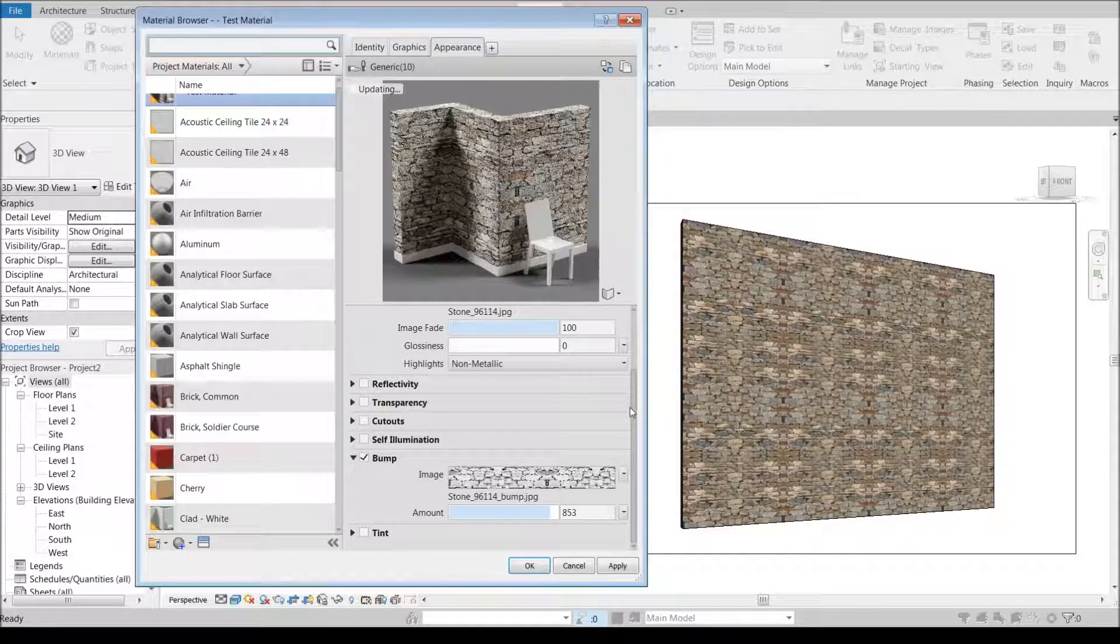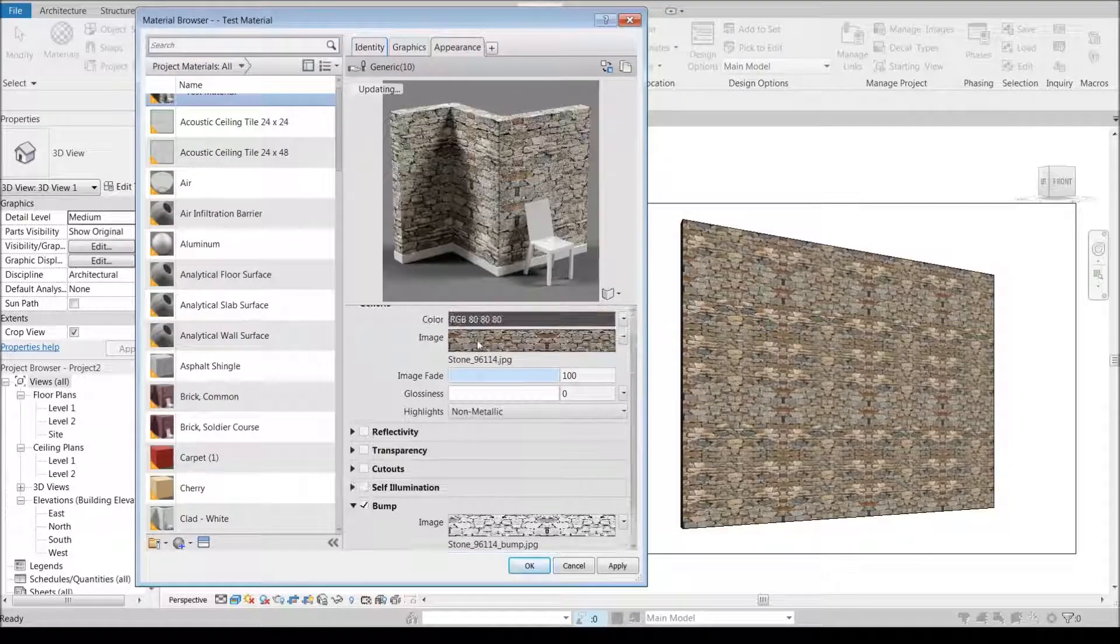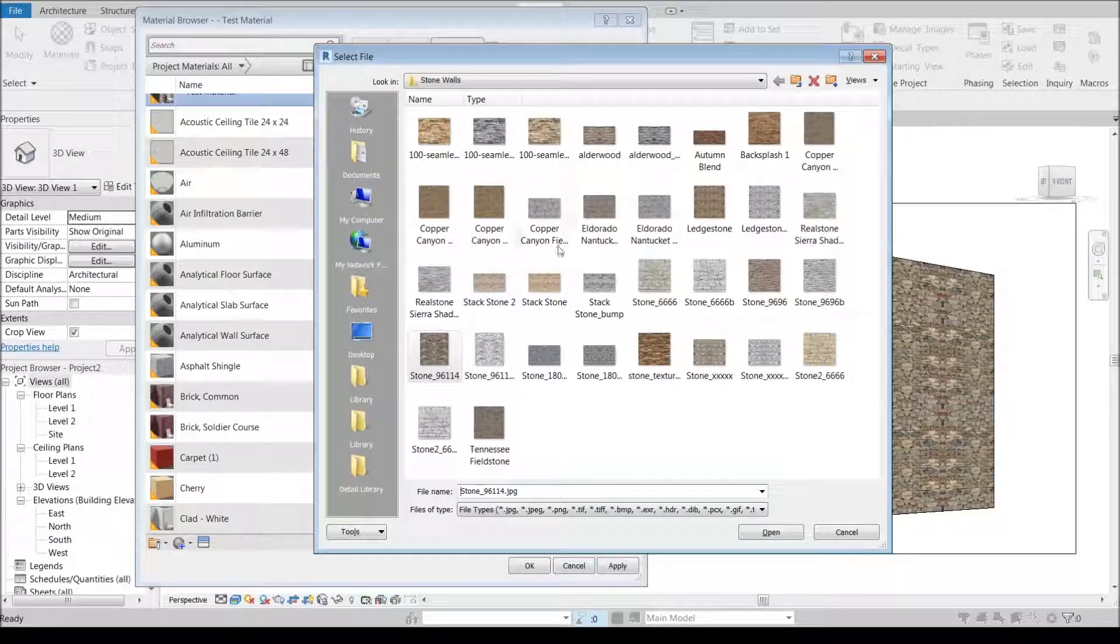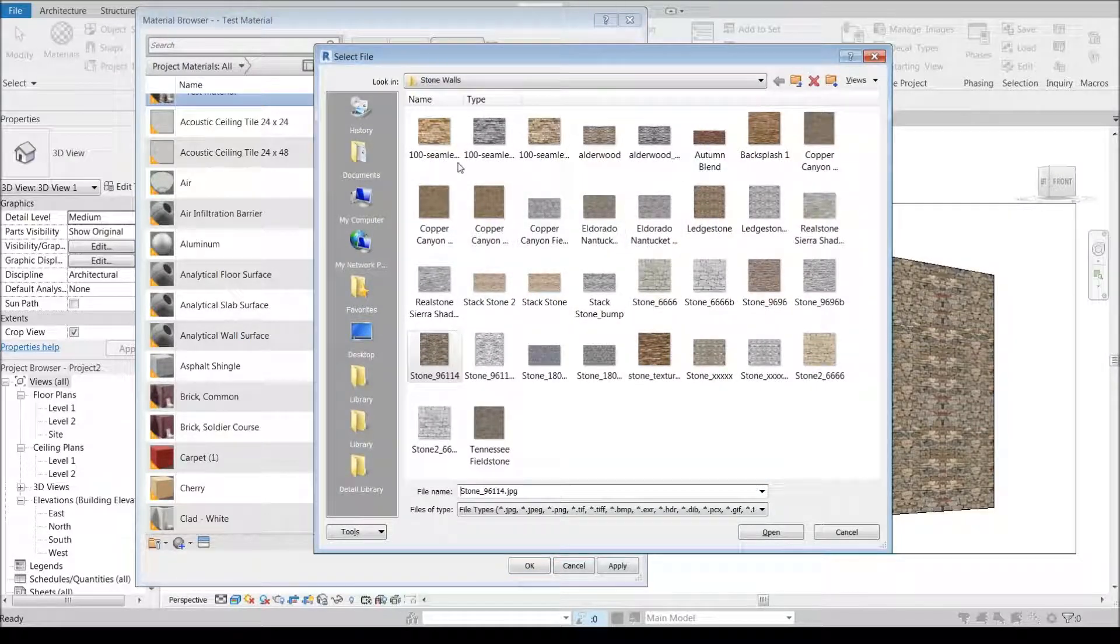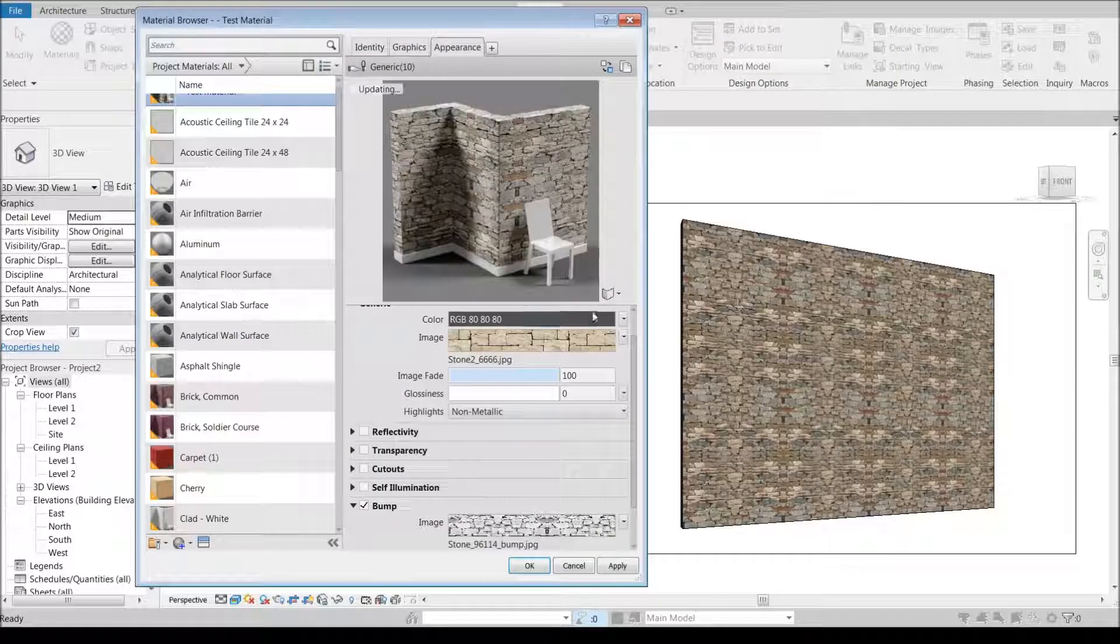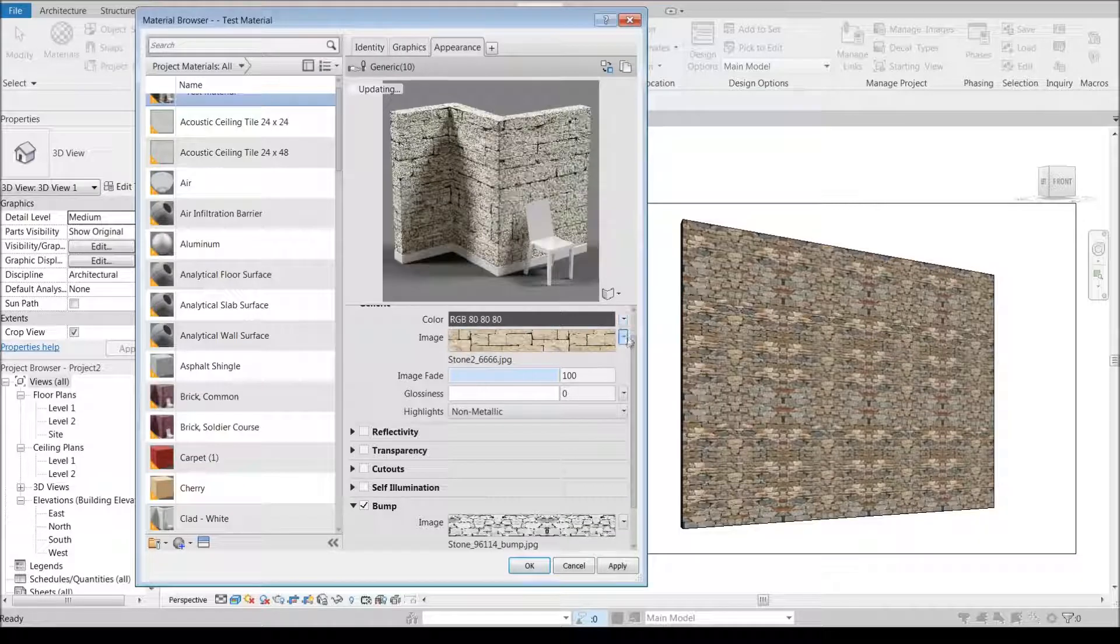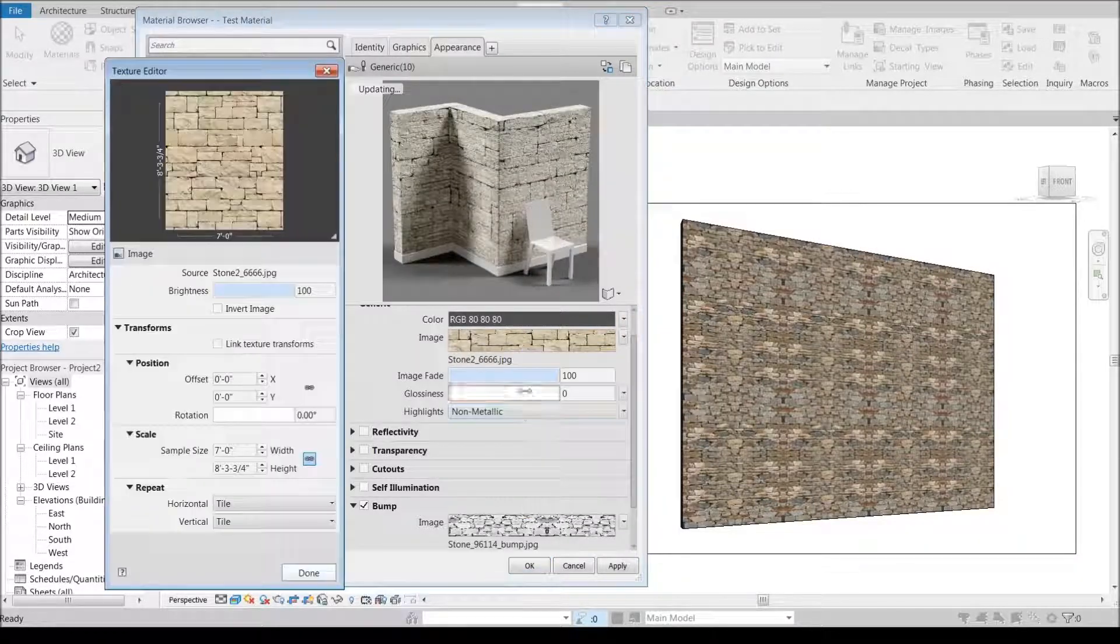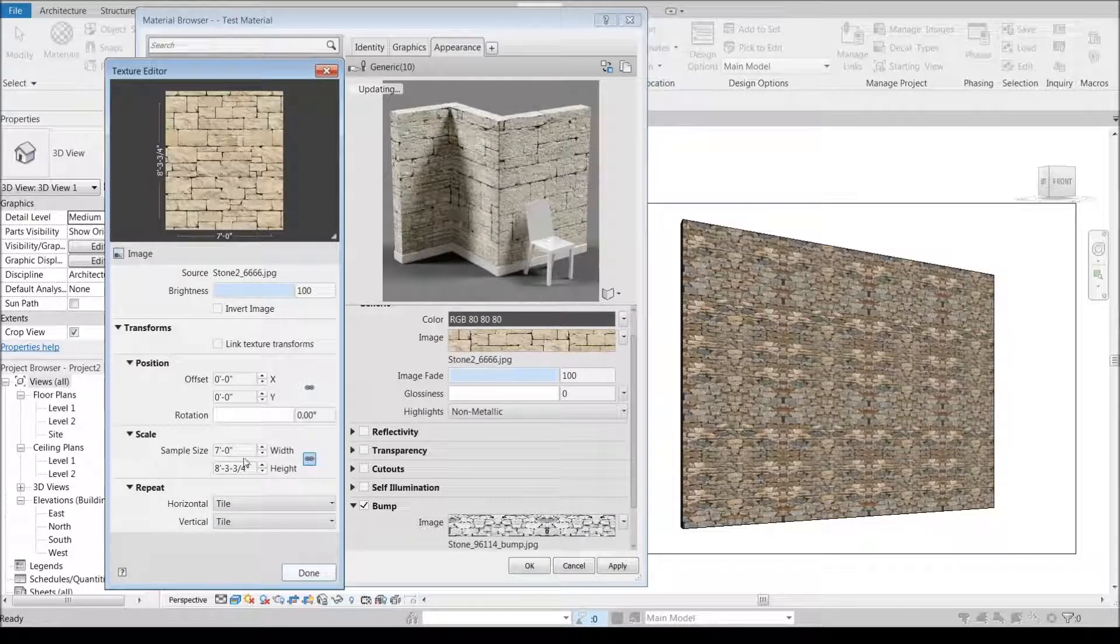Let's use this one right down here. Stone 66 by 66, so we'll go 66 by 66.